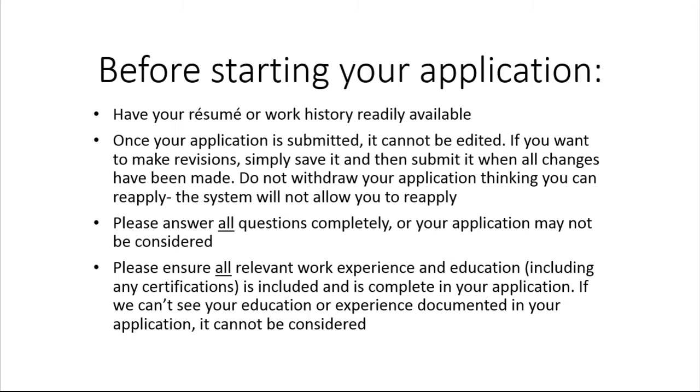When it comes time to enter your employment history, you will need to account for the past 10 years, whether you were employed, unemployed, a student, volunteering, or whatever the case may be. Please complete all fields and attach any supporting documents, such as certifications, transcripts, or letters of recommendation that you want to include.